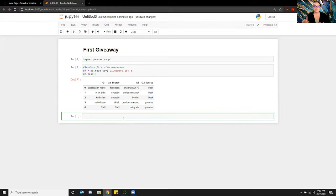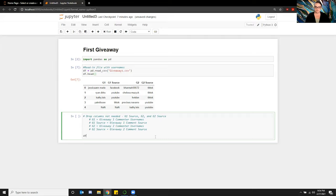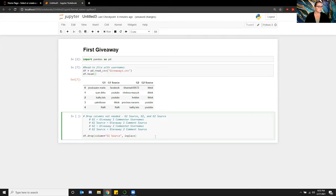The next thing I want to do is look at the first giveaway only, so I'm going to drop all of the second giveaway columns. The first thing I'm going to do is comment my code just to make sure everyone knows what I'm doing. When I call the data frame and I'm dropping a column within it, you can do this by putting 'columns=' and then putting the name of the column. So I'm going to put 't1_source' because I don't really need the source — I just want the usernames. And 'inplace=True'.